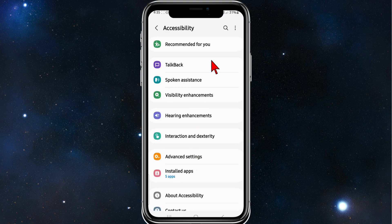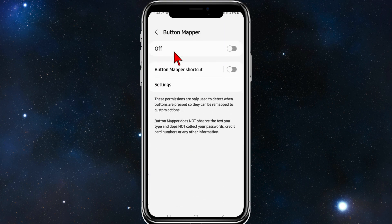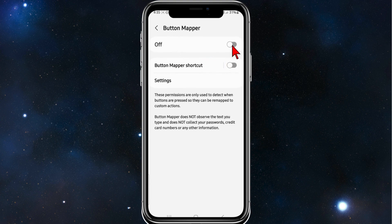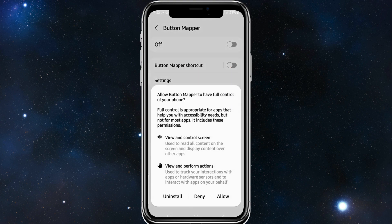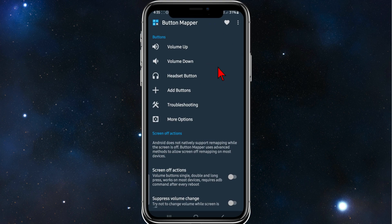And when you get on this page, you want to click on installed apps. Where it says button mapper, you want to enable that on. Click on allow. And now once you've granted the permissions, you'll be directed back to this page.